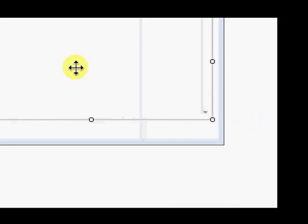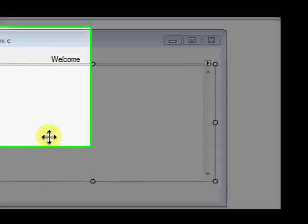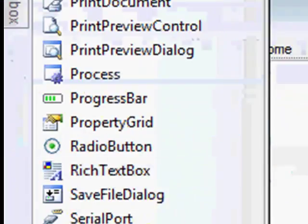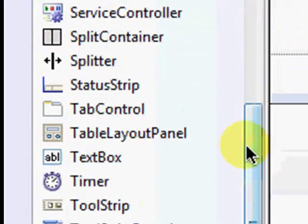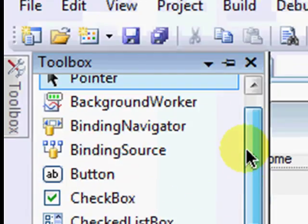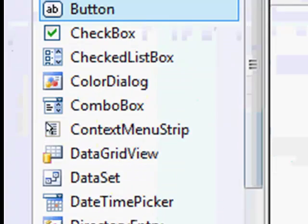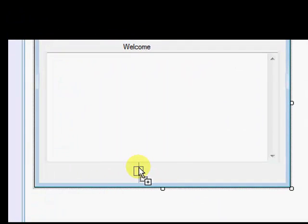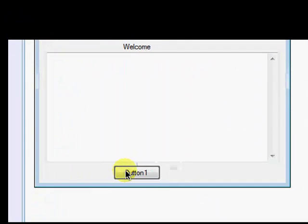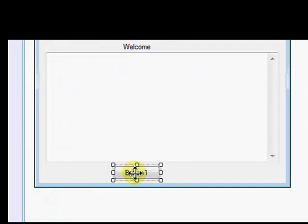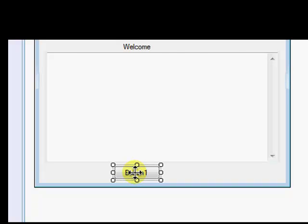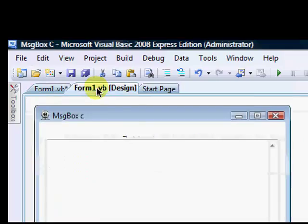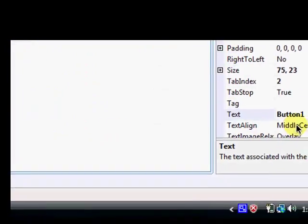Just add a button. Add a button like this. Once you got that button, double click on the button. Actually, name, actually...